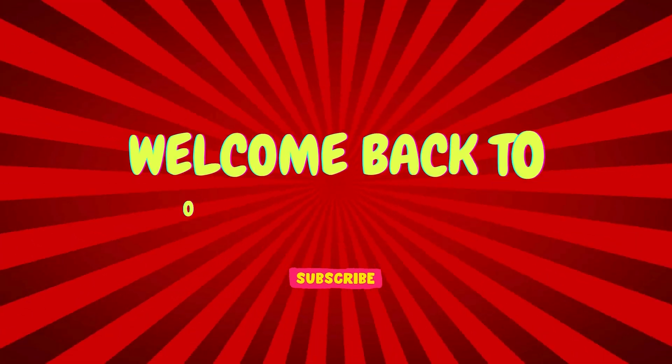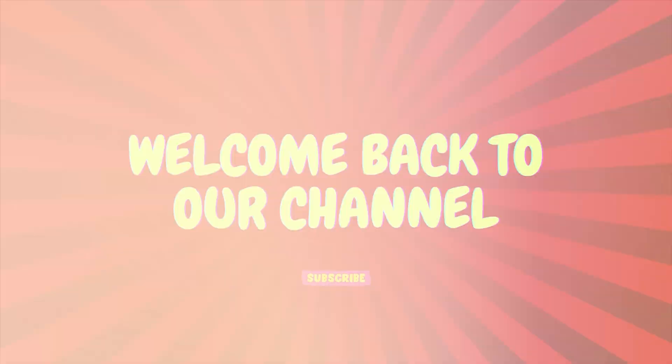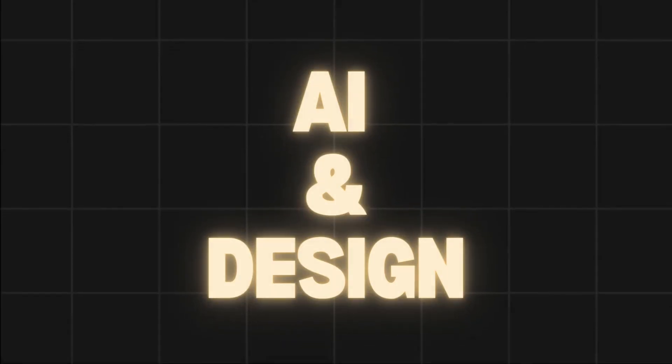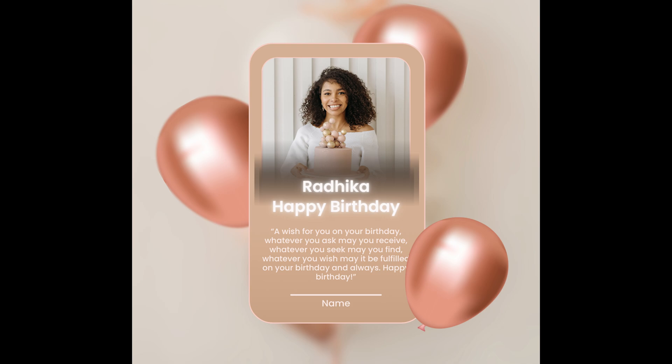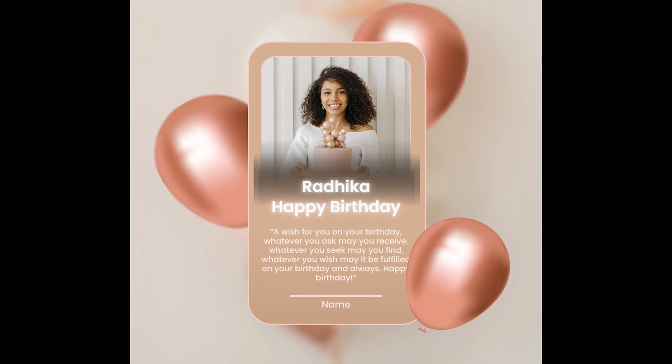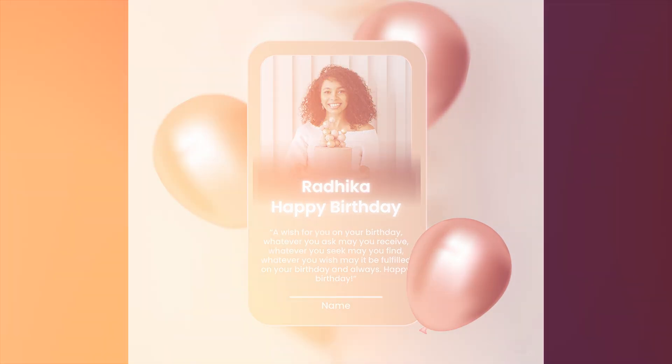Hello and welcome back to our channel. Today, we are diving into the world of AI and design to create some truly amazing birthday wishes. Also, you don't have to be a professional to do so. So, without any further ado, let's get into this amazing tutorial.